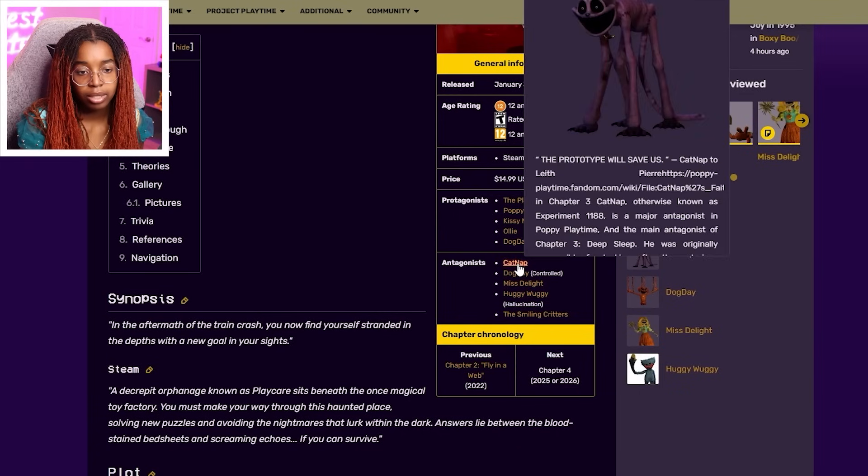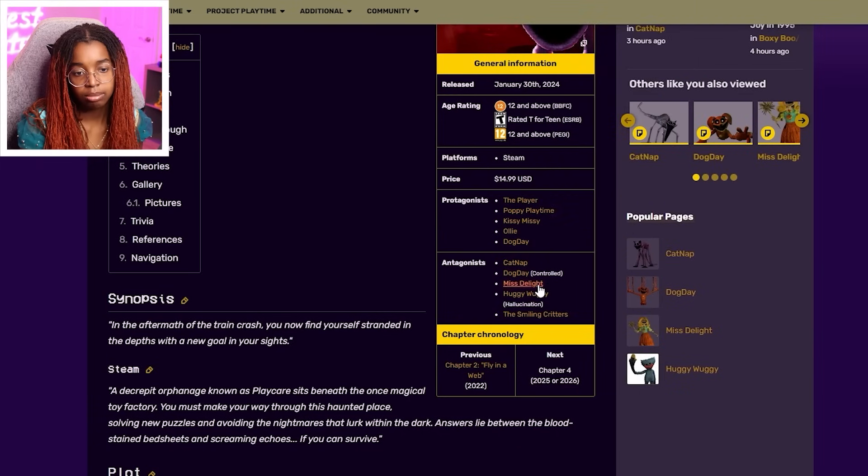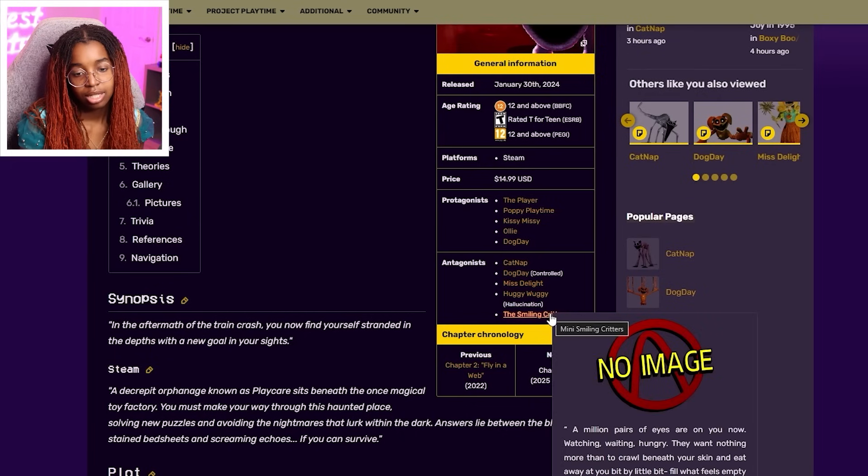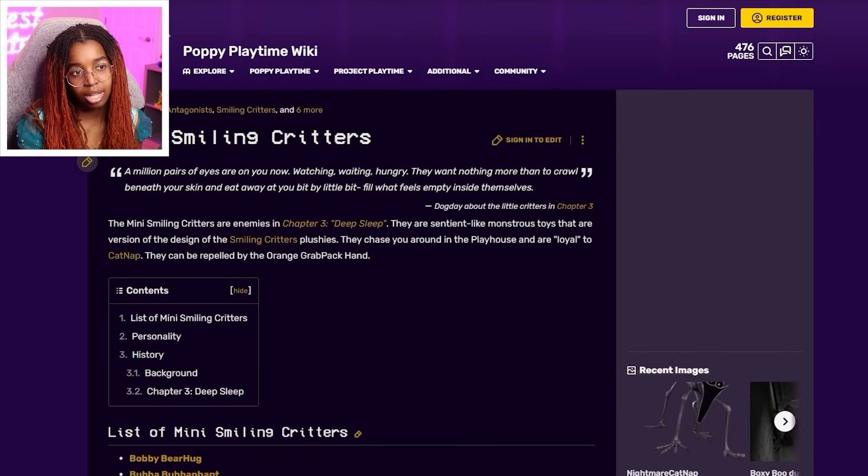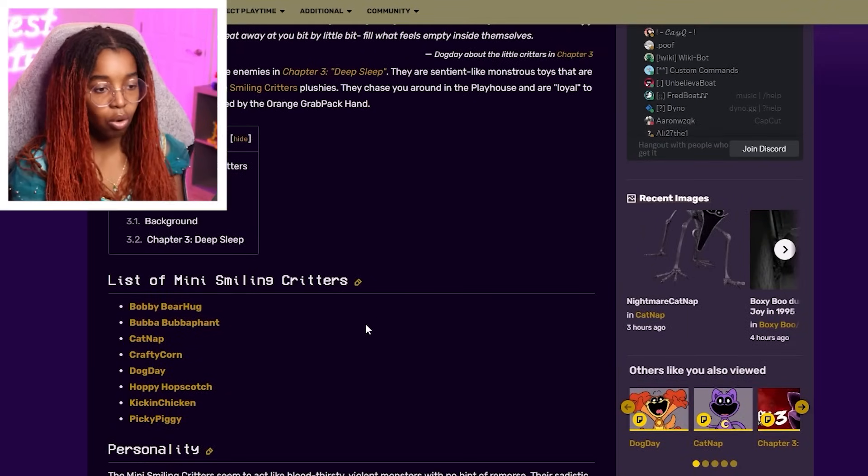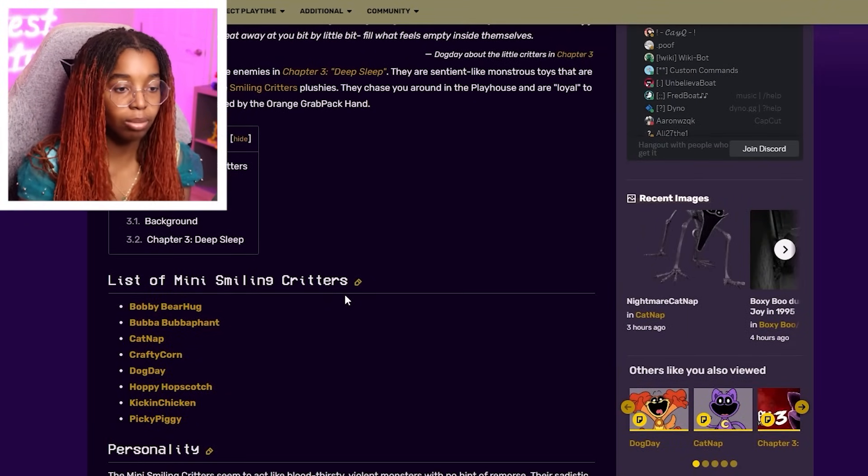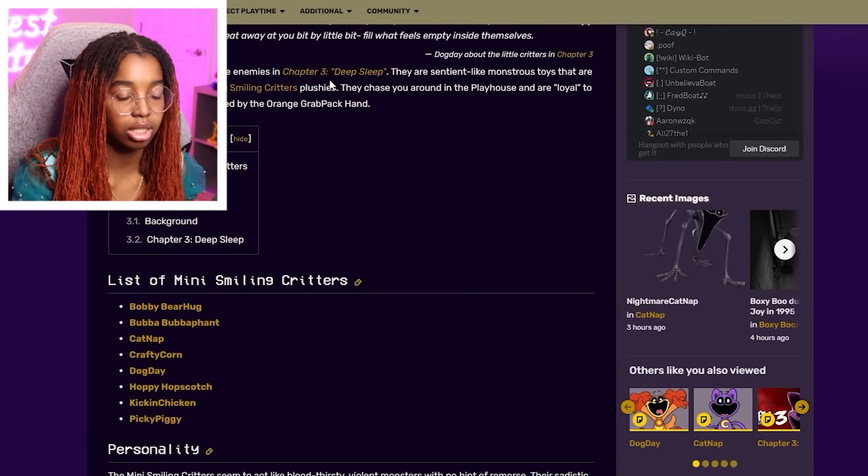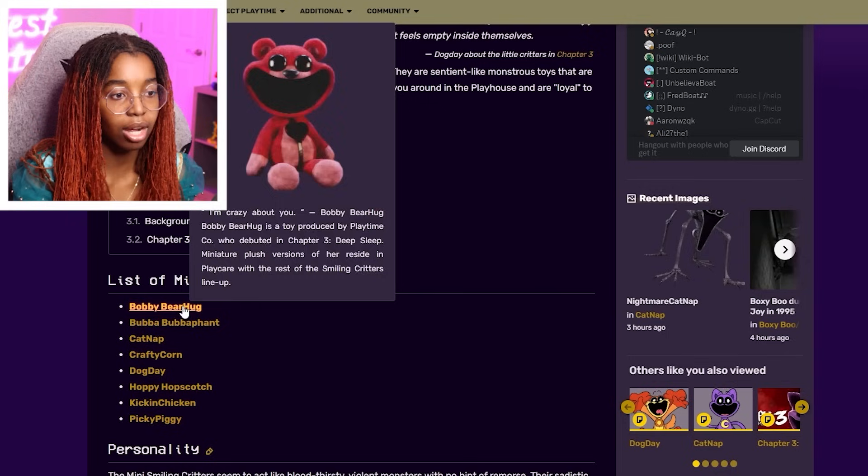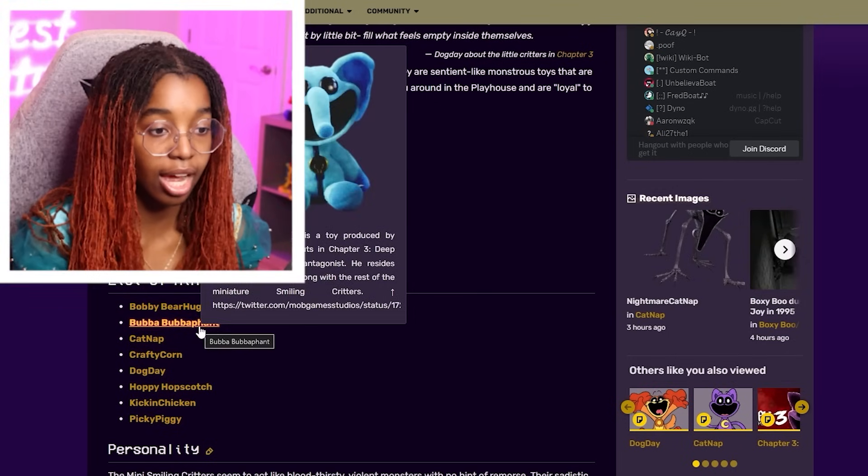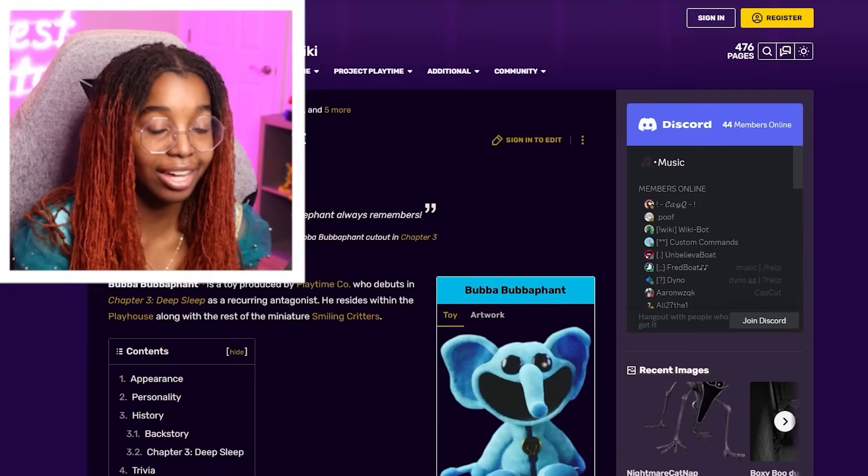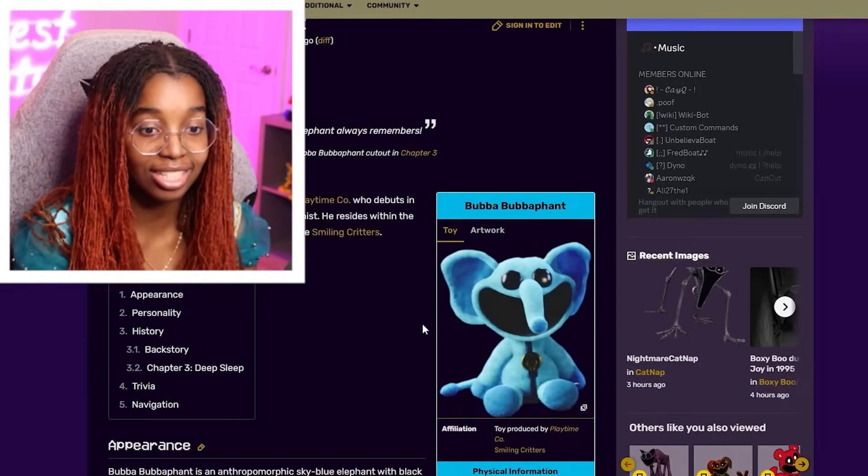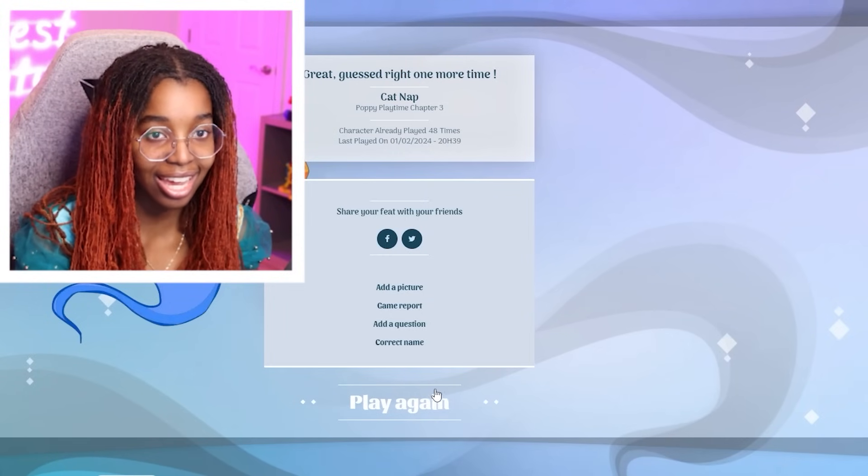There's got to be somebody else in Poppy Playtime Chapter 3. Catnap. Dog Day. Miss Delight. Huggy Wuggy. The Smiling Critters. Will that work? Maybe I should do some of the other Smiling Critters. So like Bobby Bear Hug or Bubba Bubba Fence. Yeah. He ain't gonna guess this.